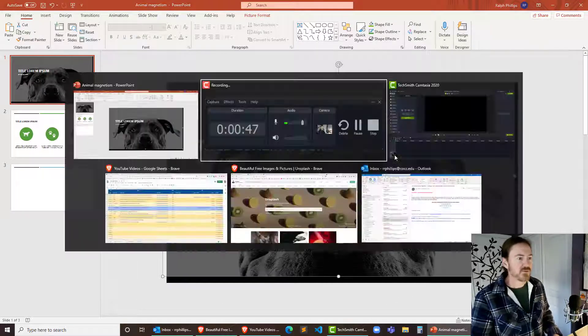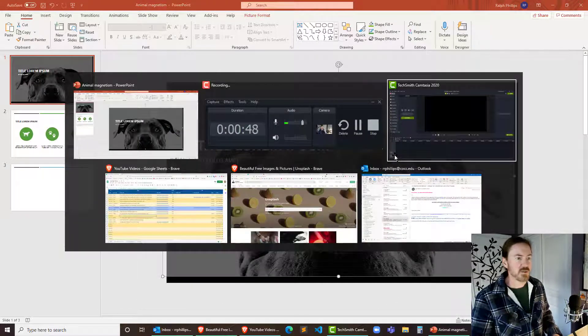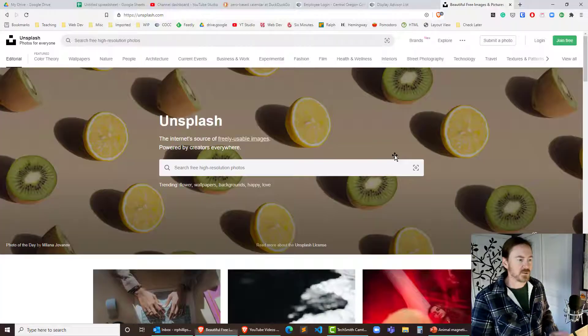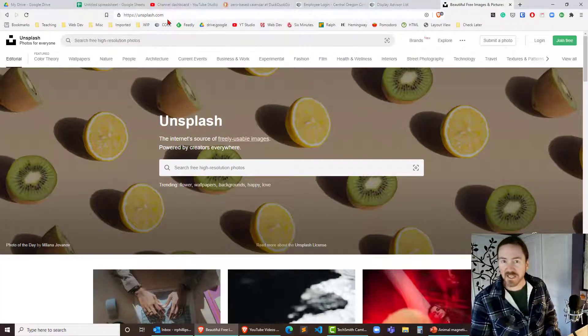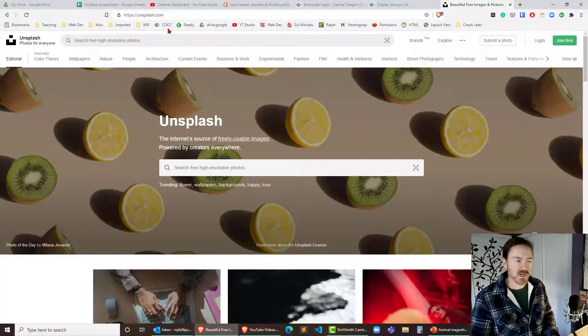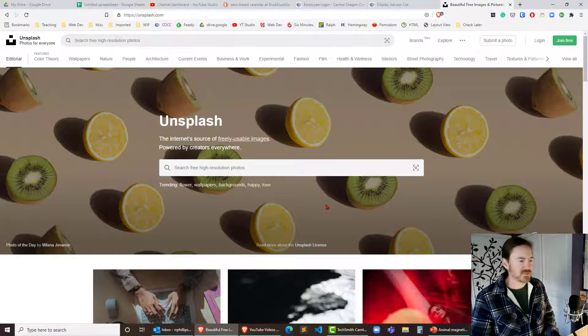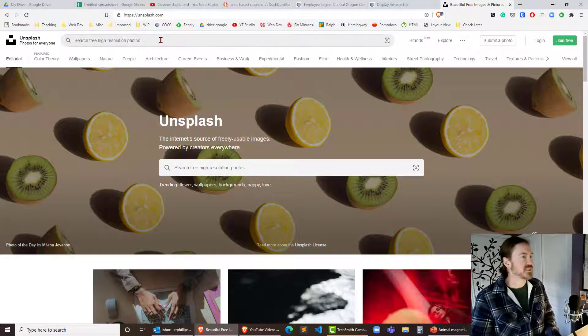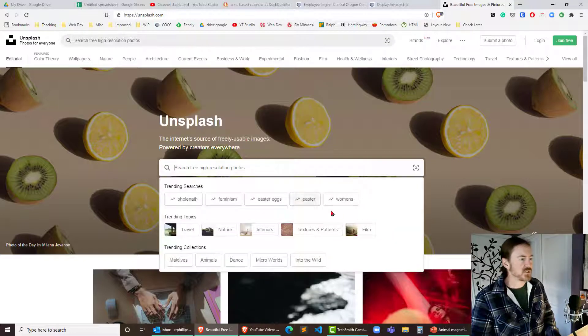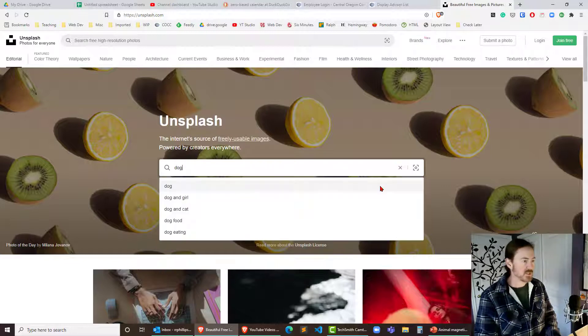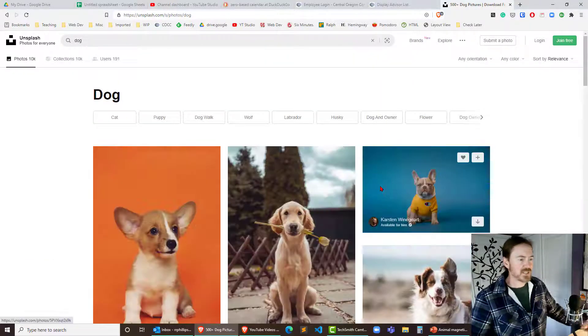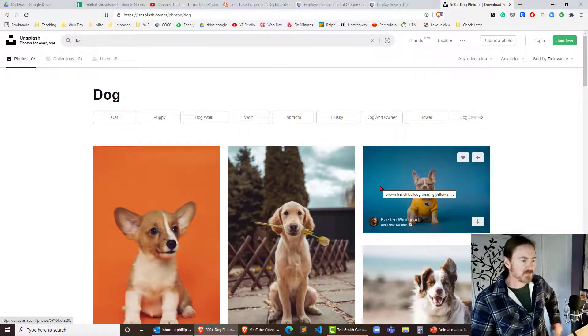So what I'm going to do first is I'm going to jump out to Unsplash.com. This is usually where I go to find some nice royalty-free images and stuff like that. So I will just do a search down here for dog.